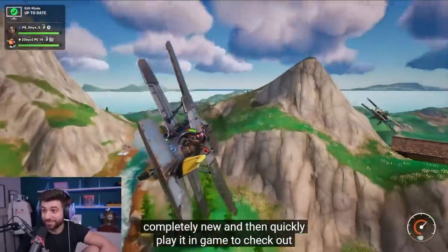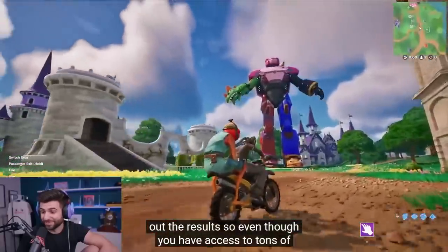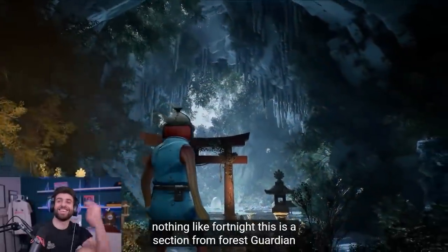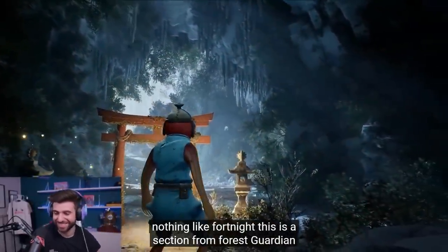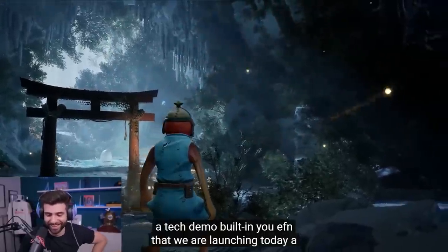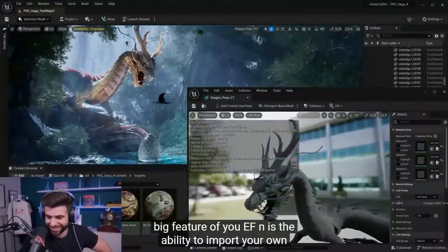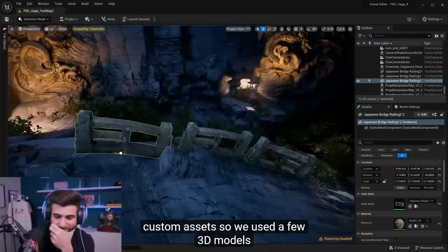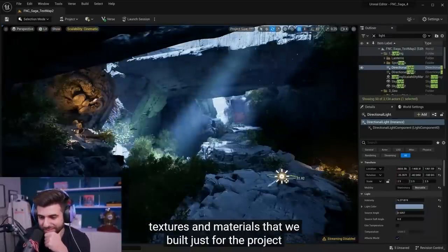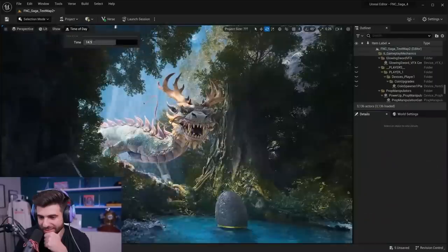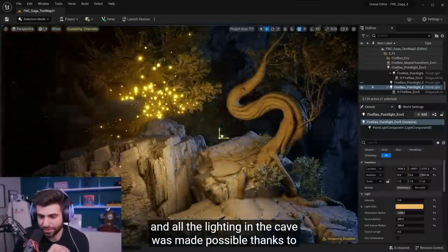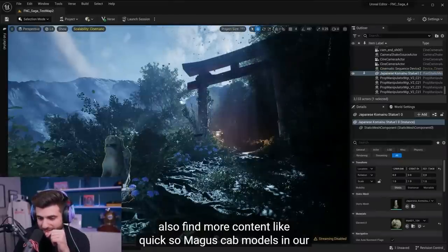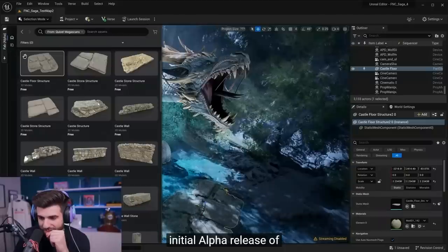Even though you have access to tons of Fortnite content, with UEFN you can make content that looks nothing like Fortnite. Oh my god, this is a section from a tech demo built in UEFN that we're watching today — this is crazy. A big feature of UEFN is the ability to import your own custom assets. We used a few 3D models, textures, and materials built just for the project. All the lighting in the cave was made possible thanks to Lumen, our real-time lighting system. These demos are live, so we should check these out right after this.